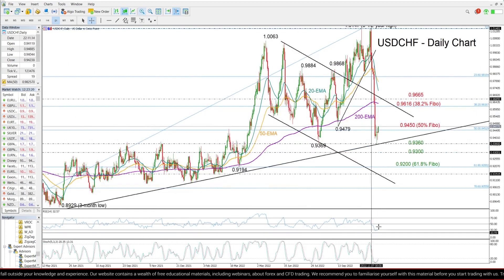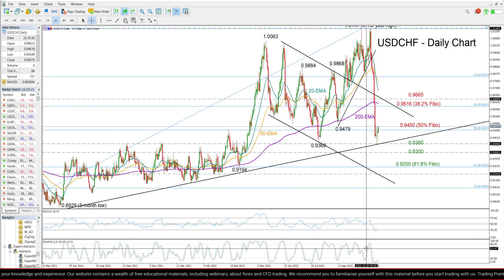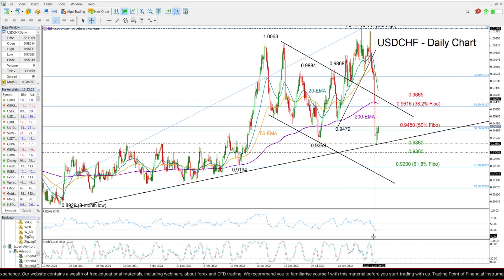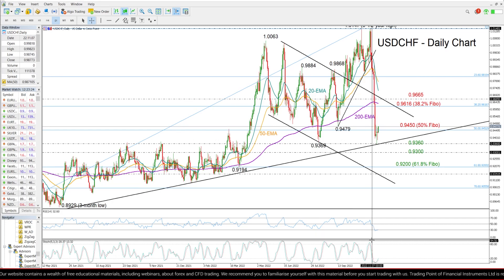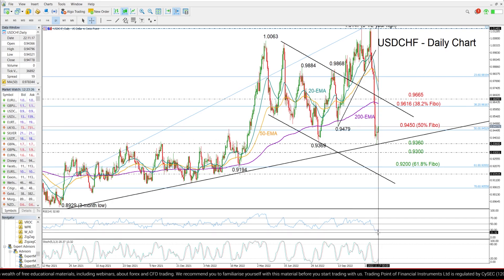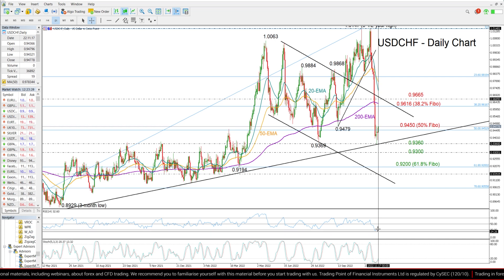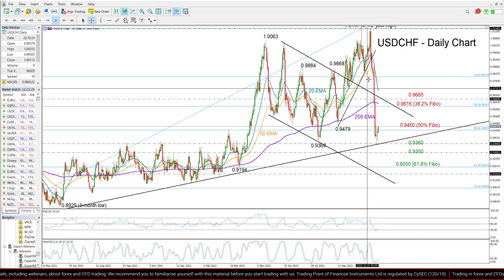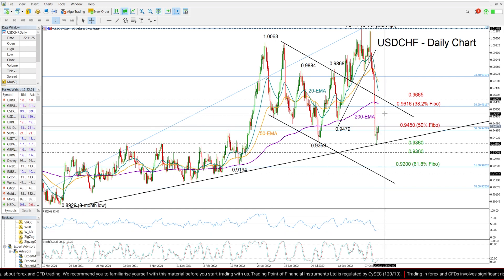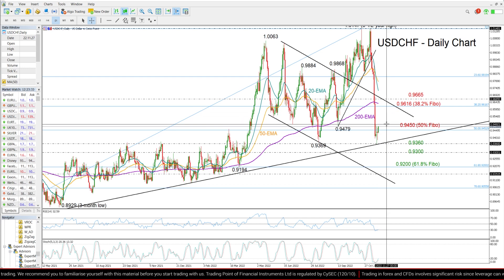The momentum indicators down here — the RSI and stochastics — are set to exit the oversold territory, signaling that this collapse over here is overdone and it's time for a bullish correction.